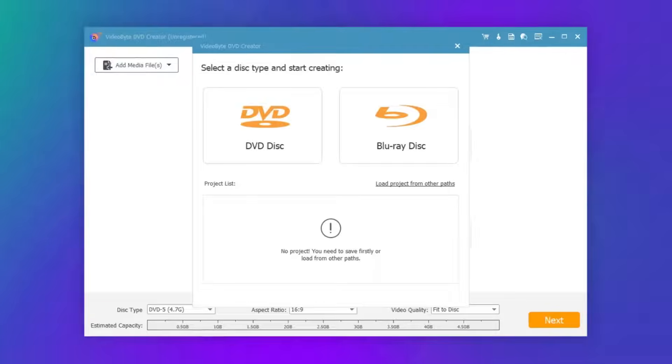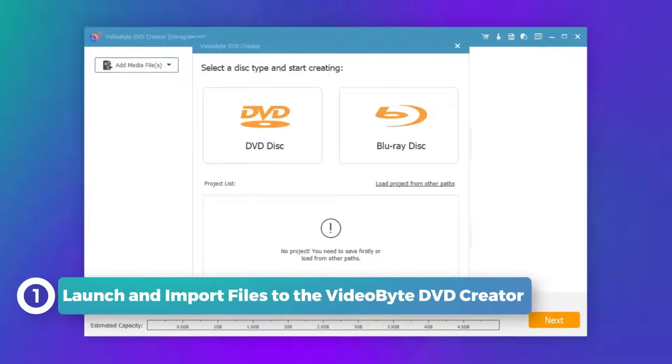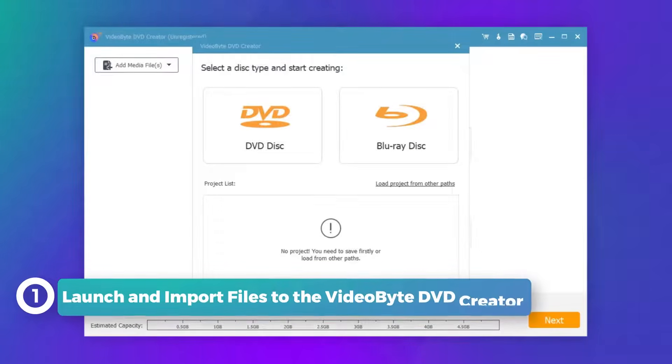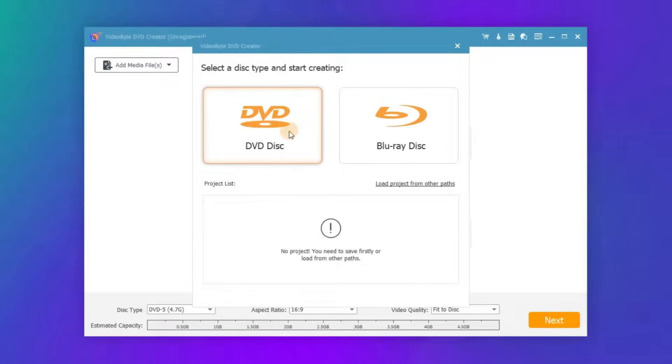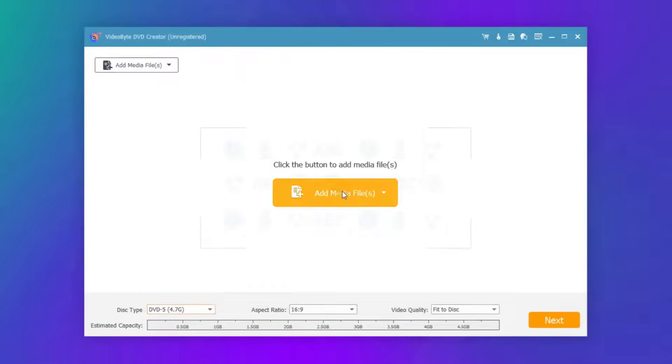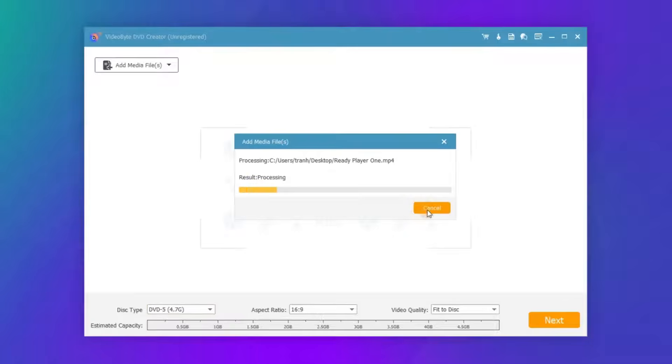Download and install VideoBy DVD Creator and launch it. Here you should select DVD disc or Blu-ray disc, then click Add Files or Folders to add the files you need to burn.